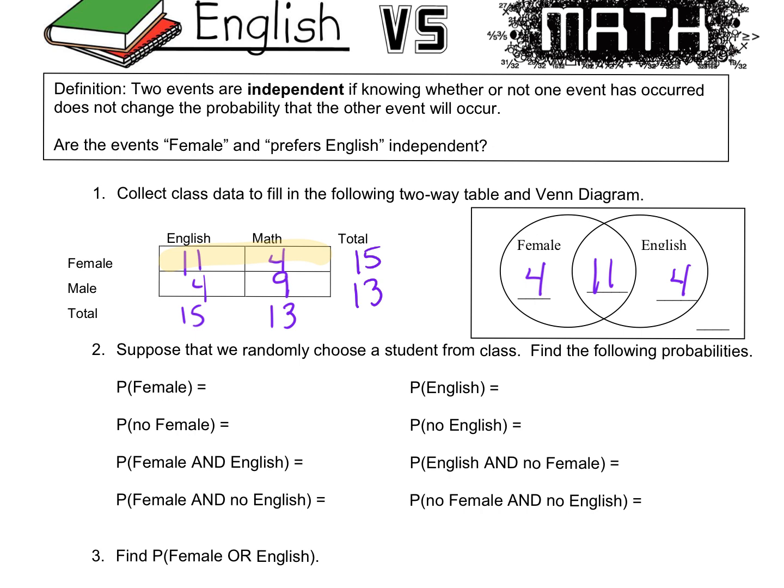From this Venn diagram, we can randomly choose a student from the class and figure out the probability of picking a female. It's the number of females over the total. You've got column and row totals — when you add the row total, 15 plus 13, you get 28. When you add the column down here, 15 plus 13 is also 28. So it's out of 28 total — that's how many people are in the class.